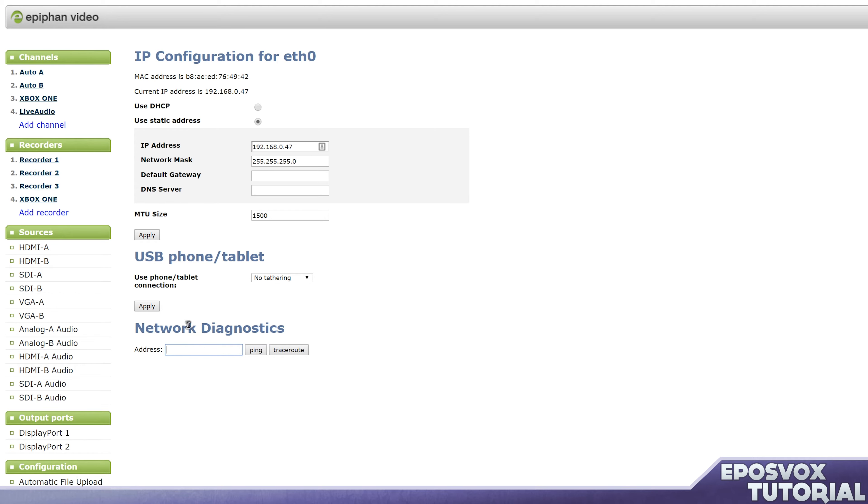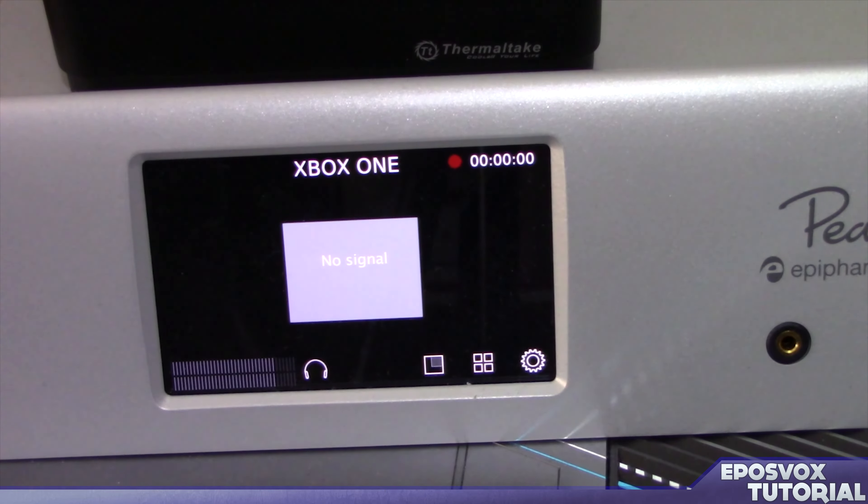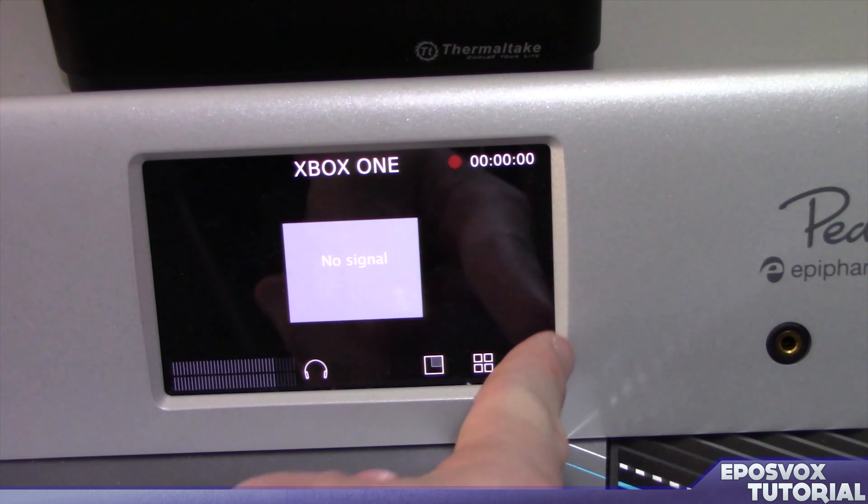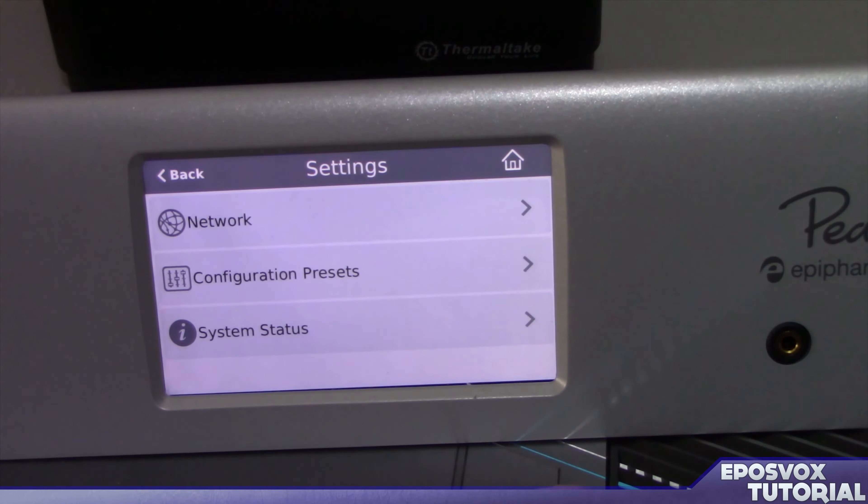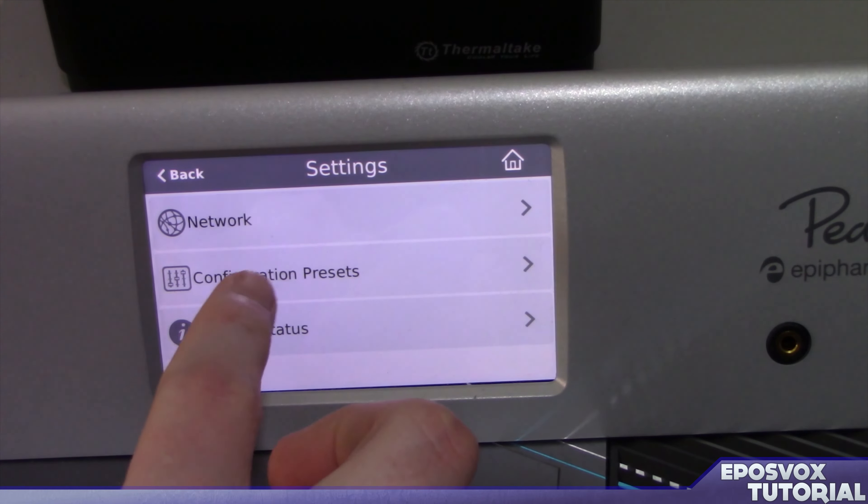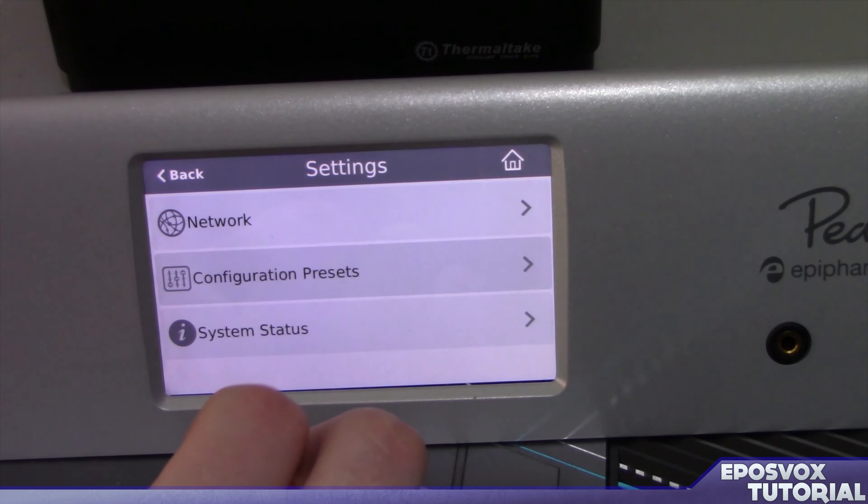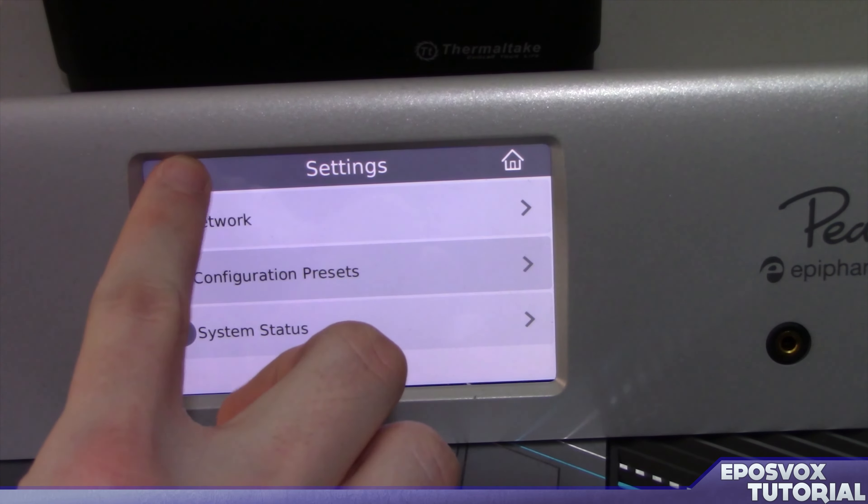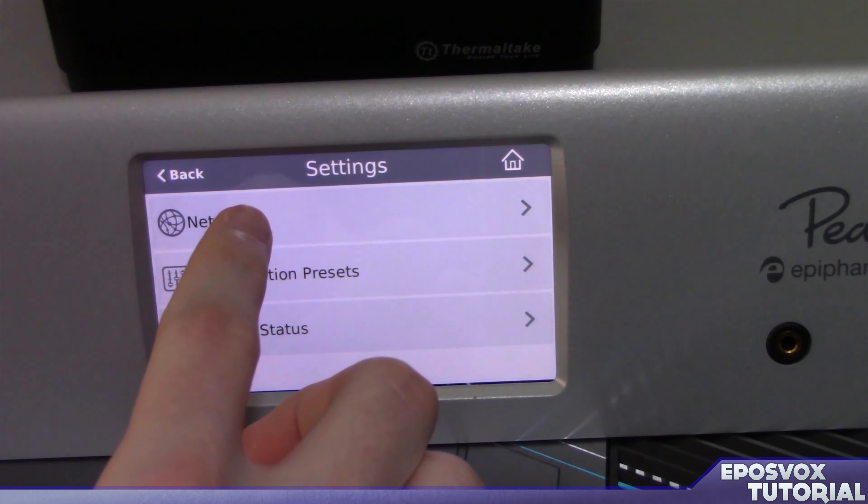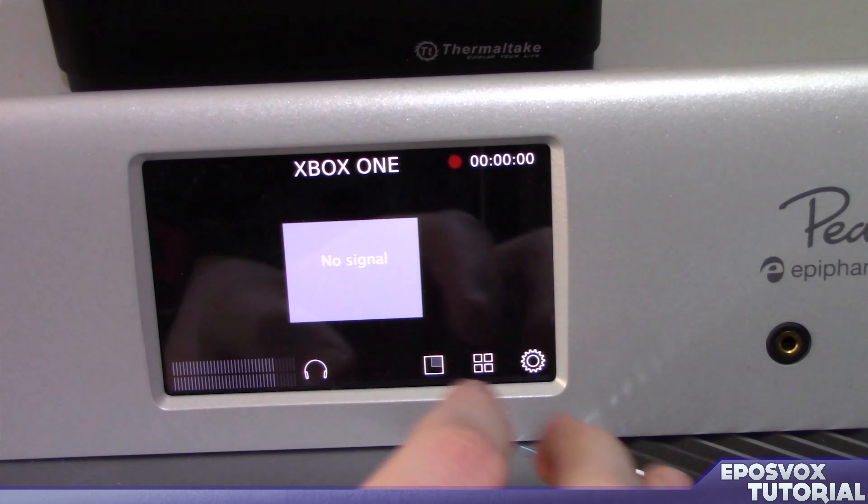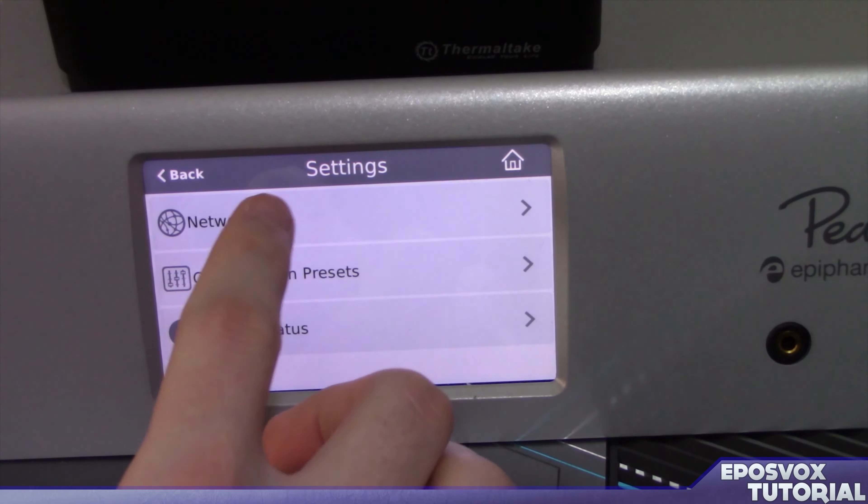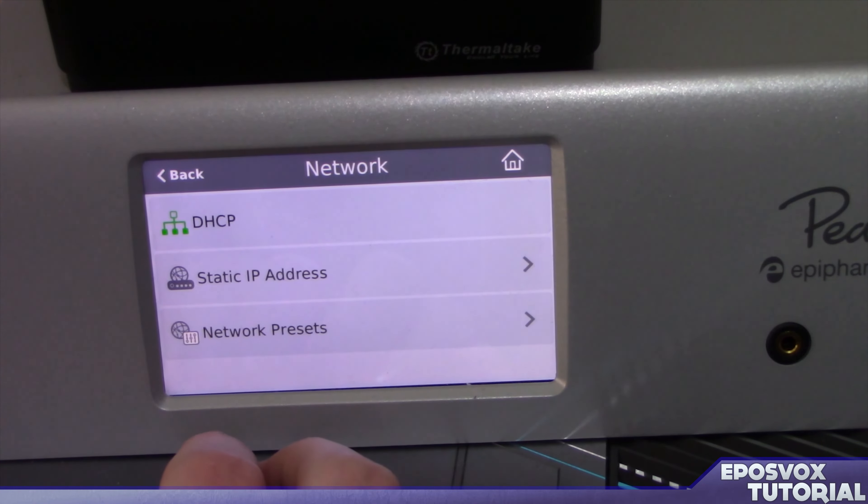And simply click apply with any setting that you use when you're done. So to set the static IP on the Pearl itself via the touch screen, simply click the gear icon for your settings, go to network, and then static IP. You also have DHCP options above that.